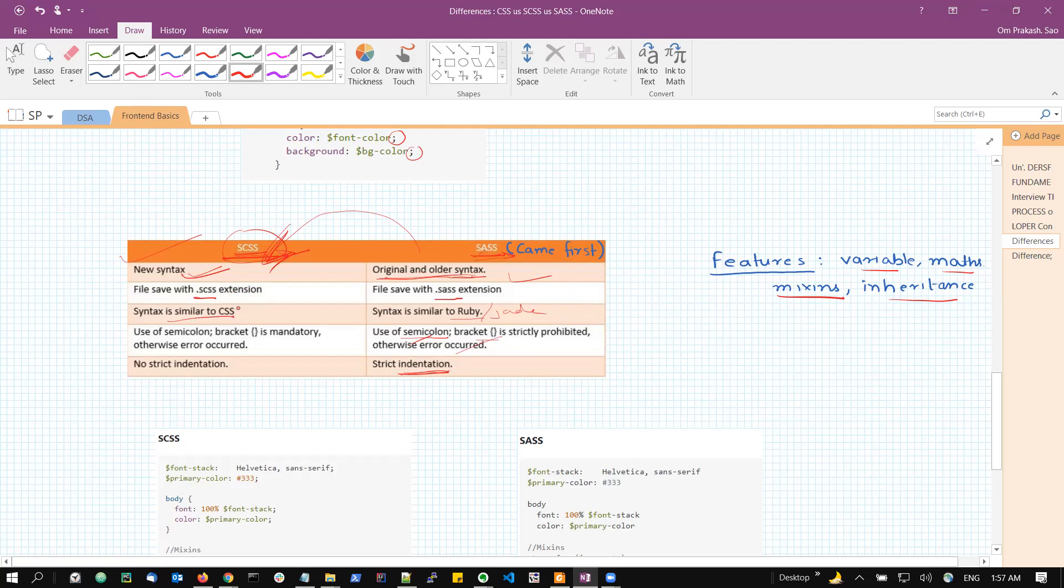So in the SCSS, it is a newer syntax or a better syntax, we can say. It ends with dot SCSS extension. It is the same syntax as for the CSS. And as discussed, it uses semicolon, curly braces, and no indentations are required.